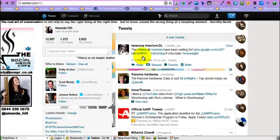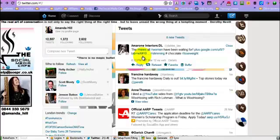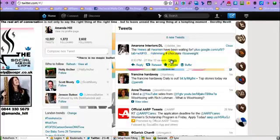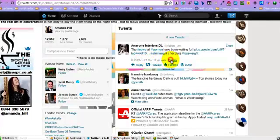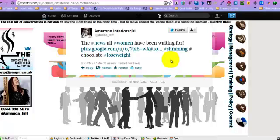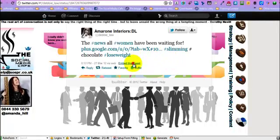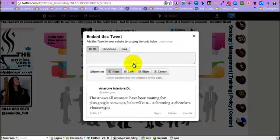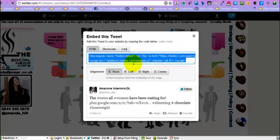So how do we get that tweet embedded? What we do is we click here for details and then we click here to embed this tweet. And this is the code that you want.